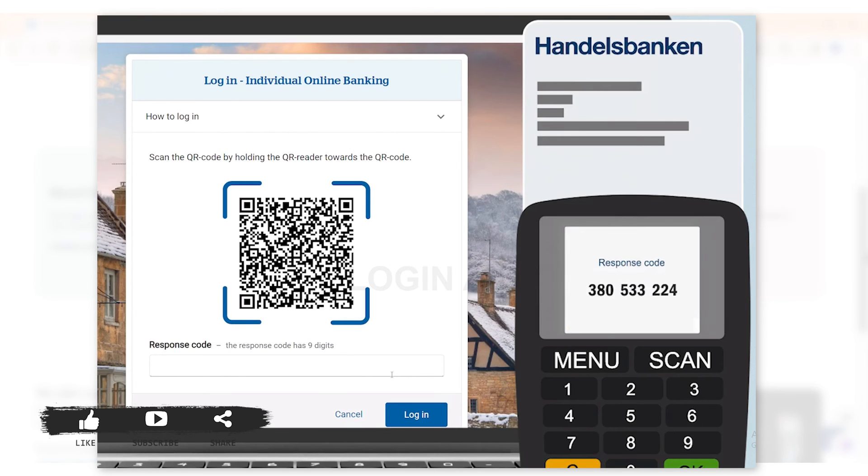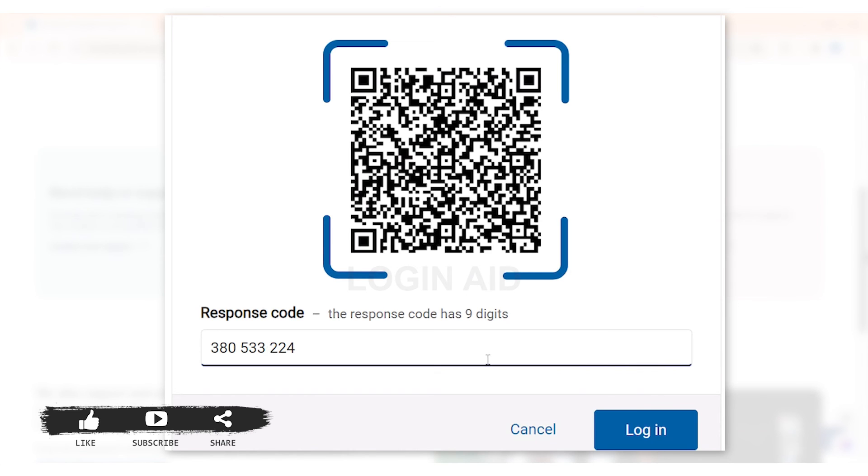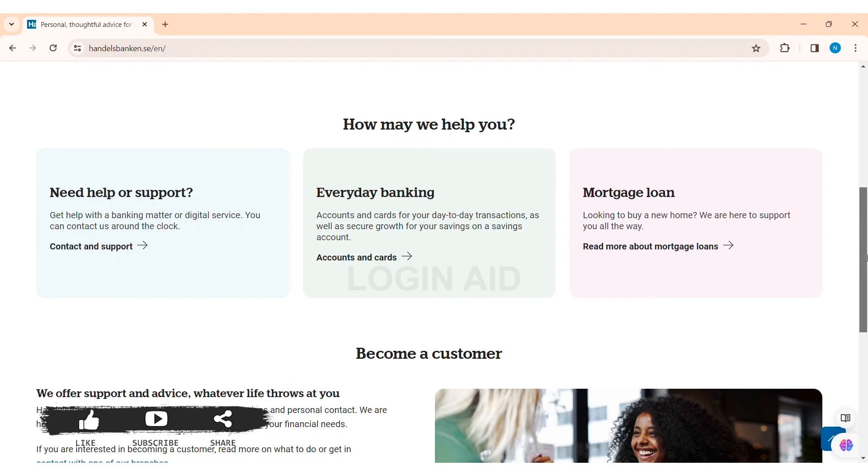Now you need to enter the response code in the box, then click on log in. With that, you'll be able to log in to Handelsbanken online personal banking. This is how we can log in to Handelsbanken online personal banking account on PC.